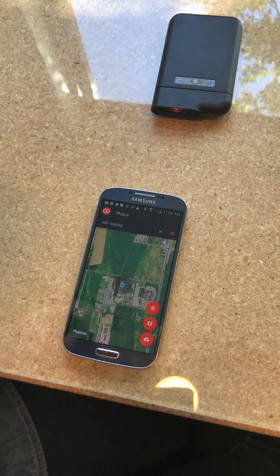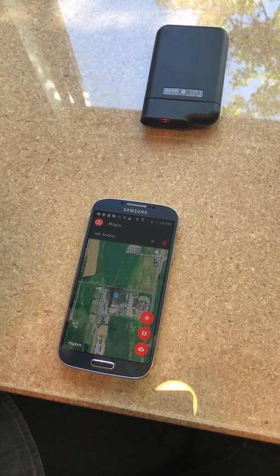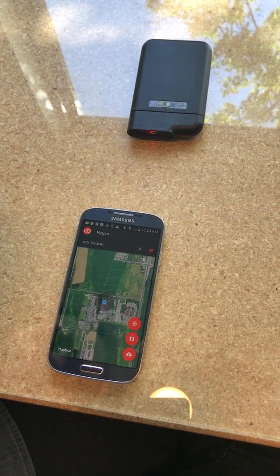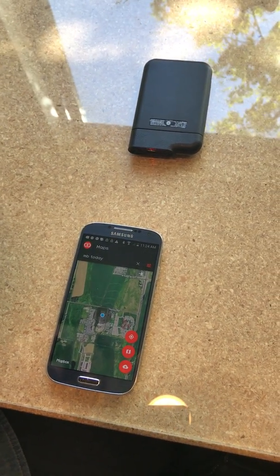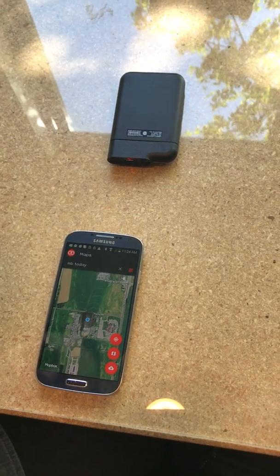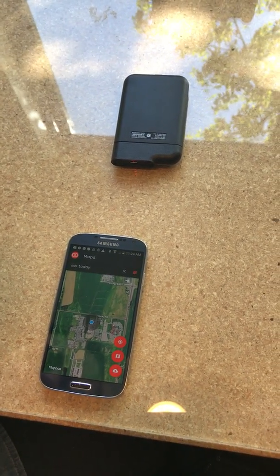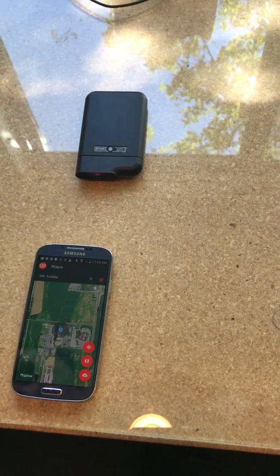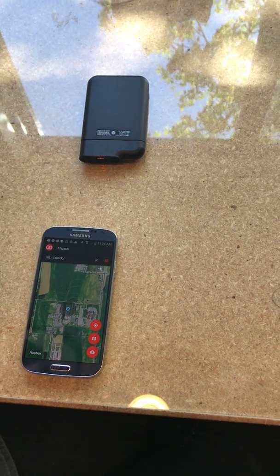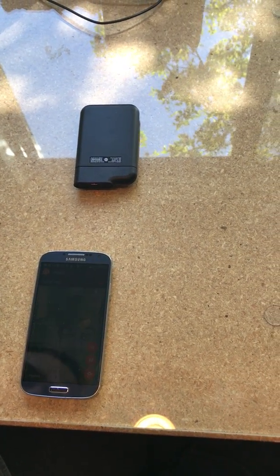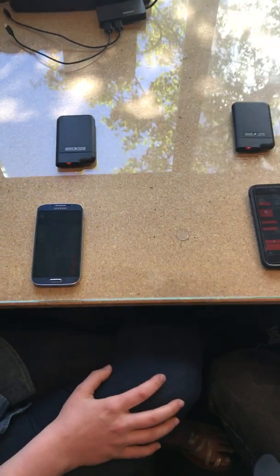So I think that concludes our quick start guide via video. We hope everybody enjoys their Beartooth. If for some reason you have any further questions, go ahead and shoot us a note at support at Beartooth.com. Thanks. And we hope you have just as many adventures with your Beartooth as we do every day here. Thank you very much.